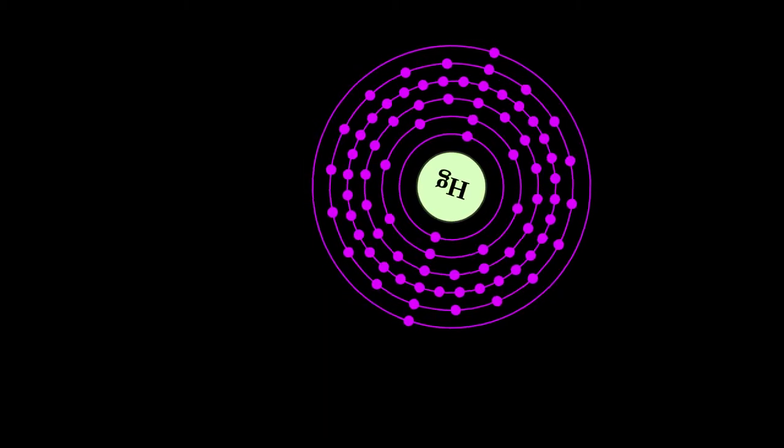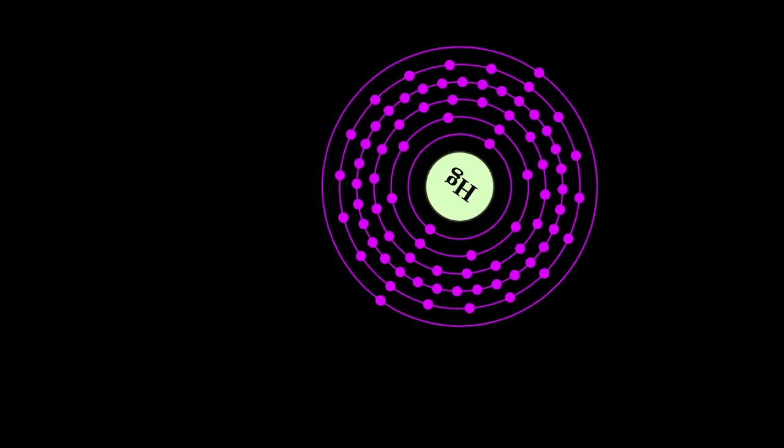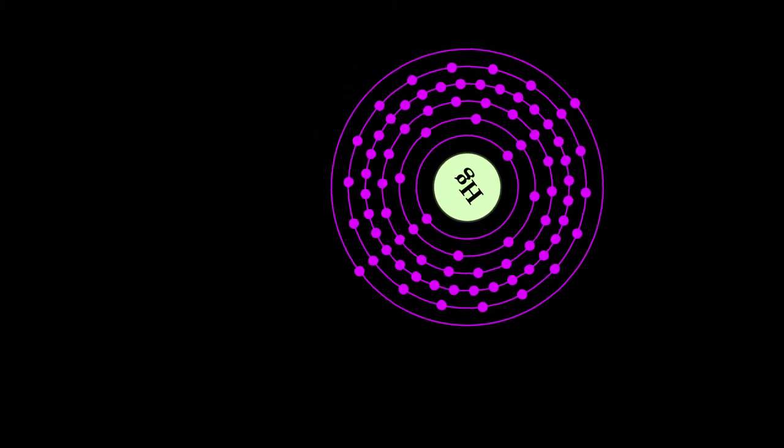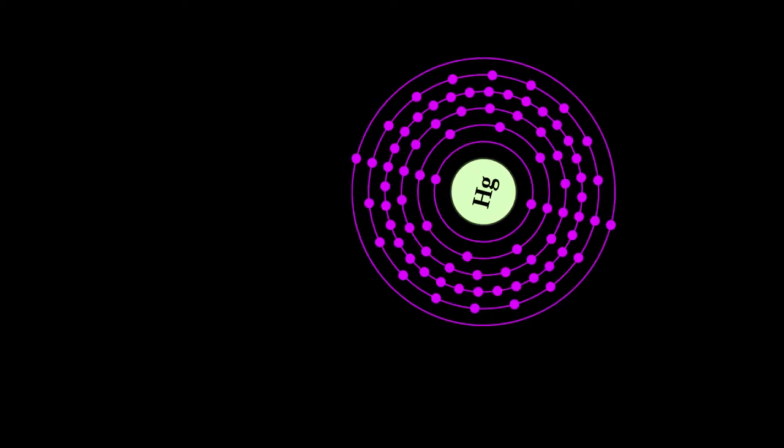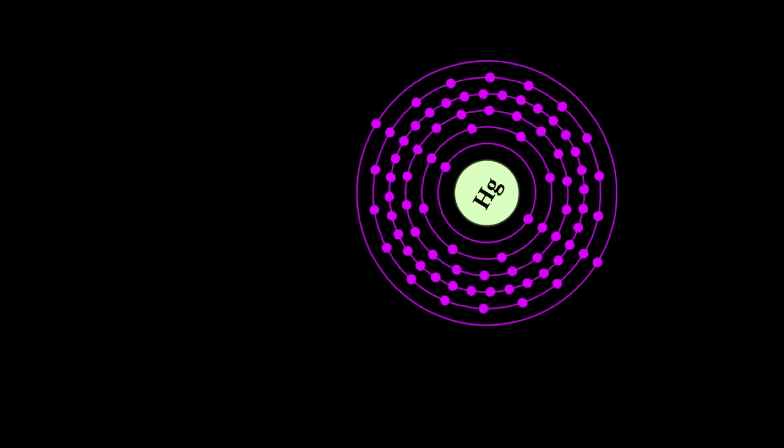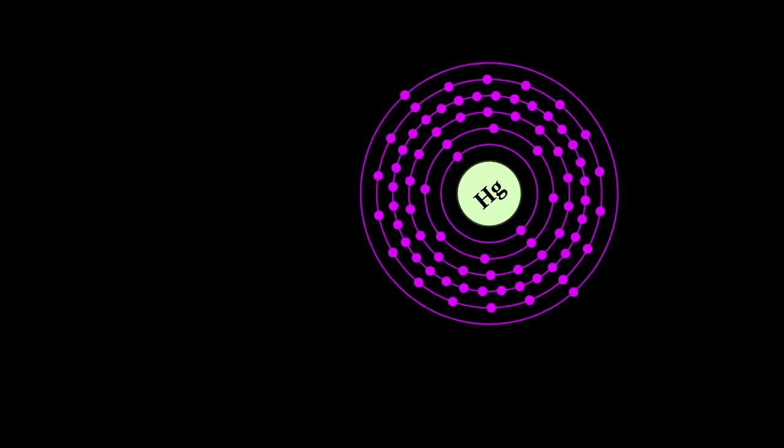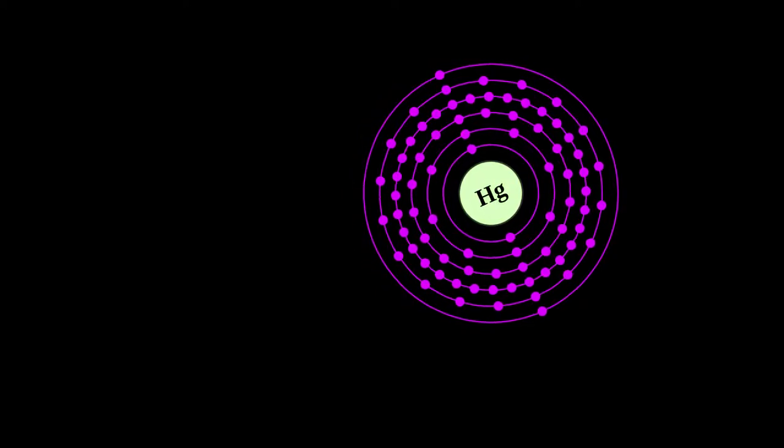A heavy silvery d-block element, mercury is the only metallic element that is liquid at standard conditions for temperature and pressure.